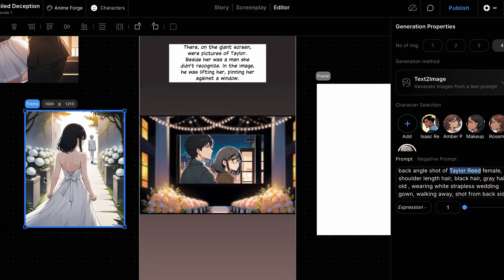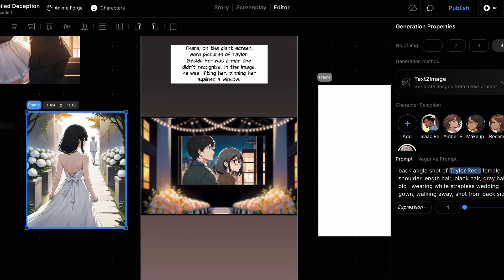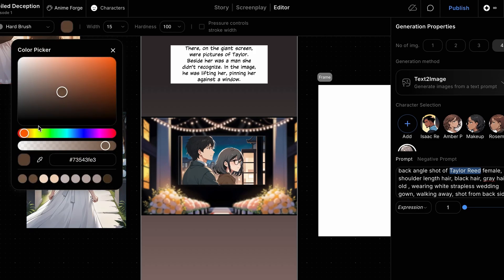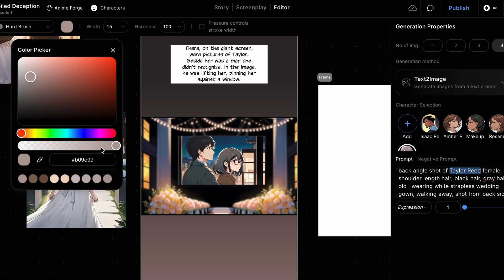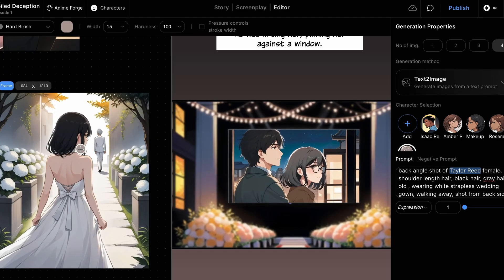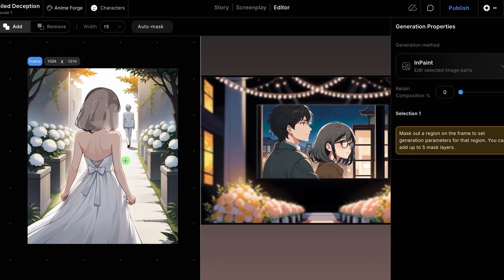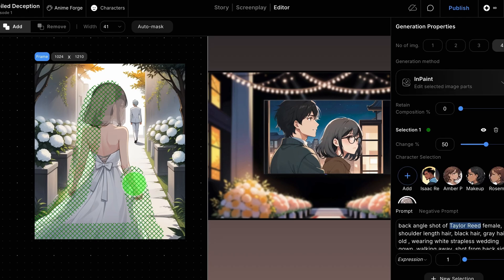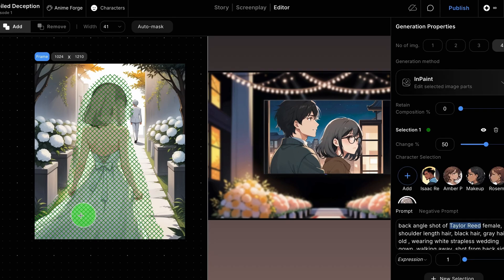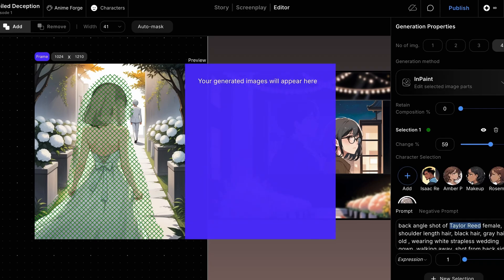Next, we'll edit her appearance, adjust the hair color using the Brush tool, set the color, reduce the opacity for texture, and paint over the hair. Then, use the Mask tool to apply a mask to the entire character, and hit Generate to refine her appearance.